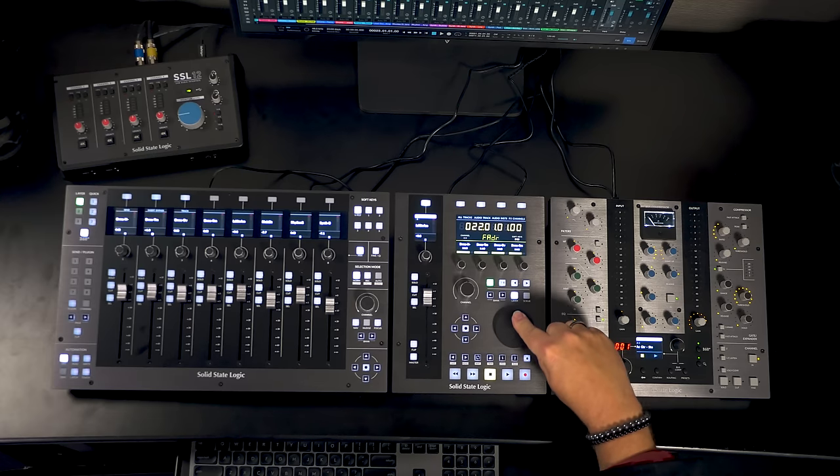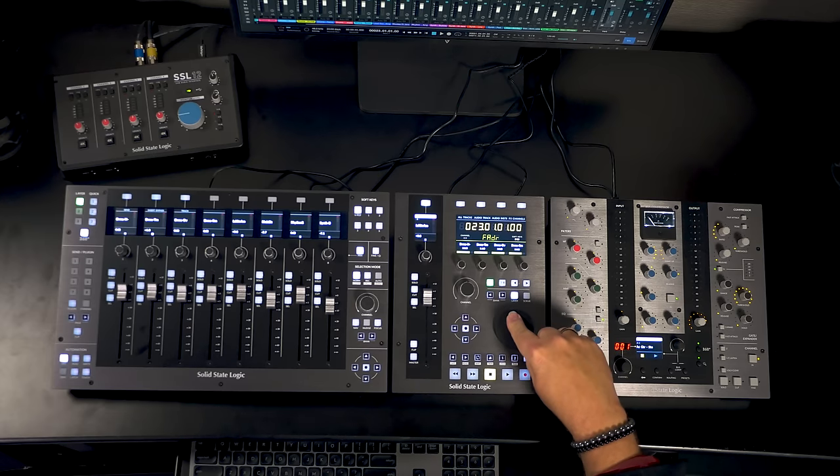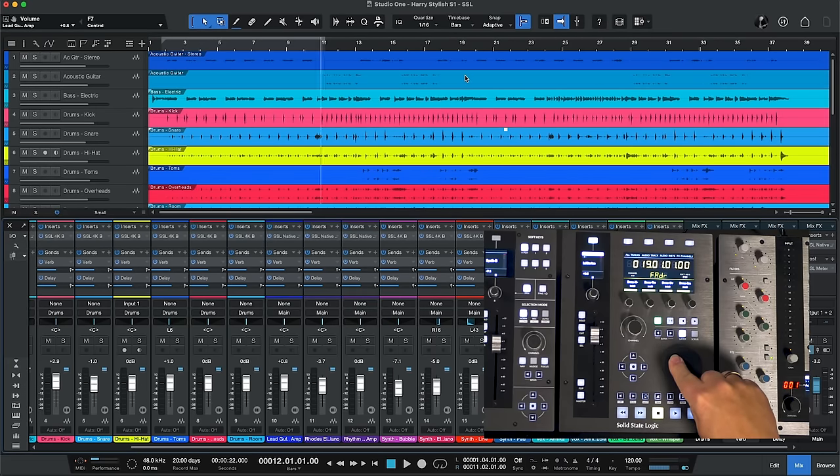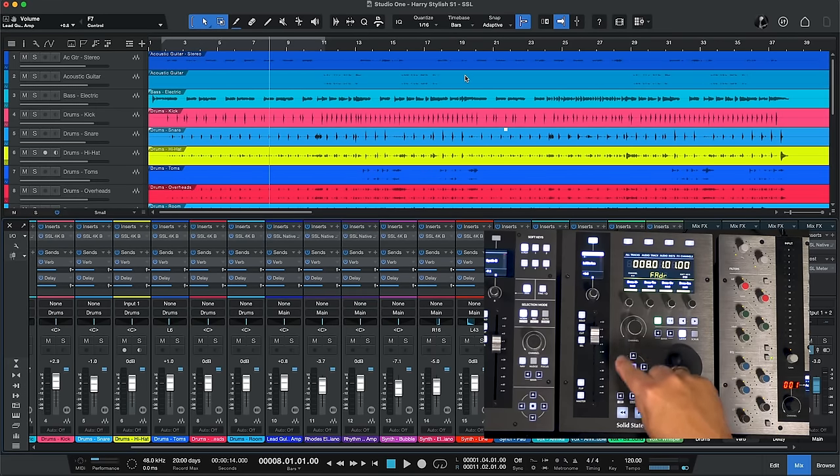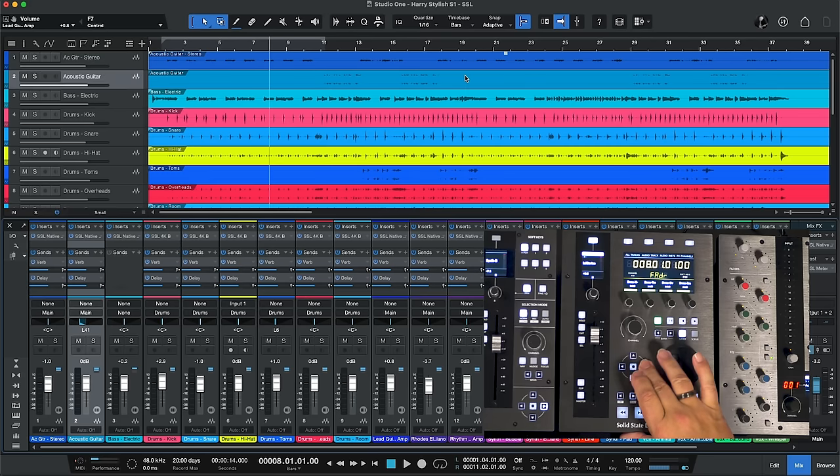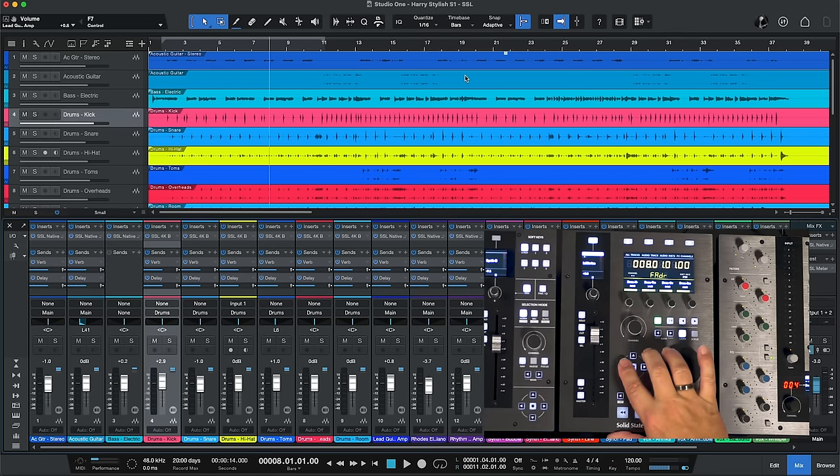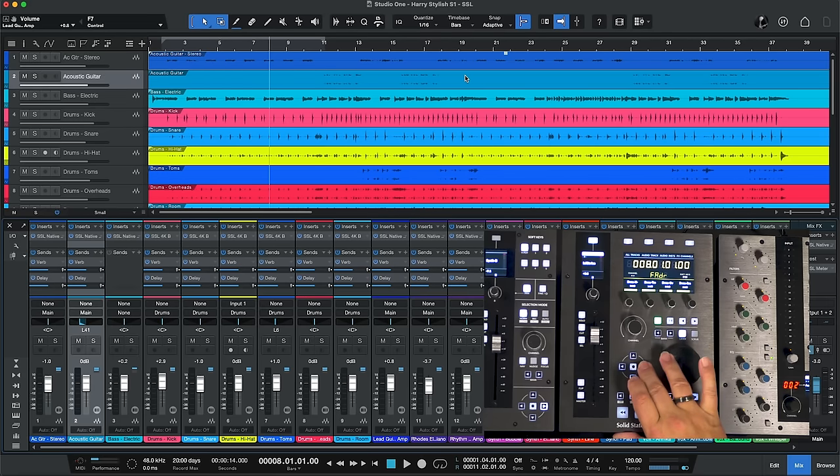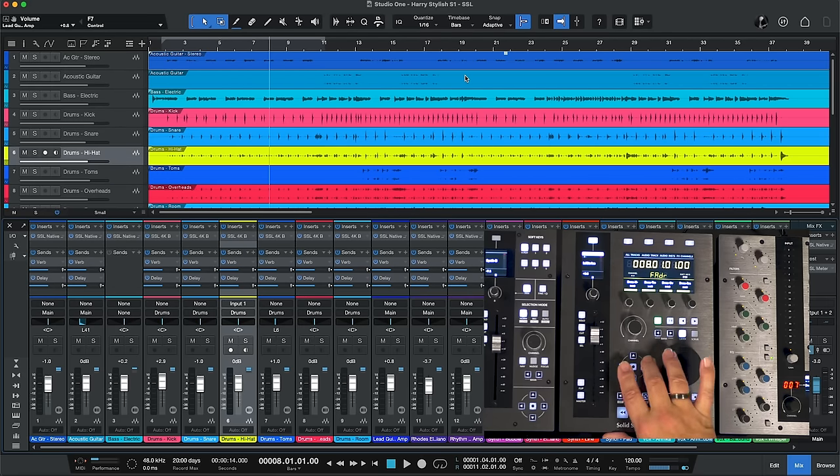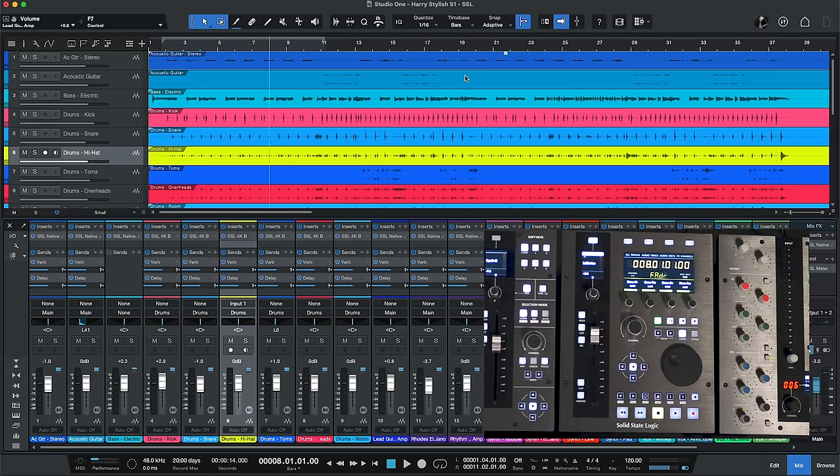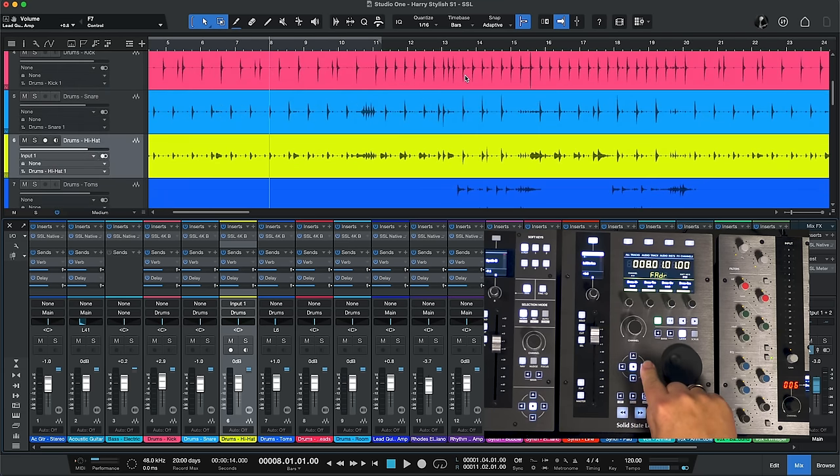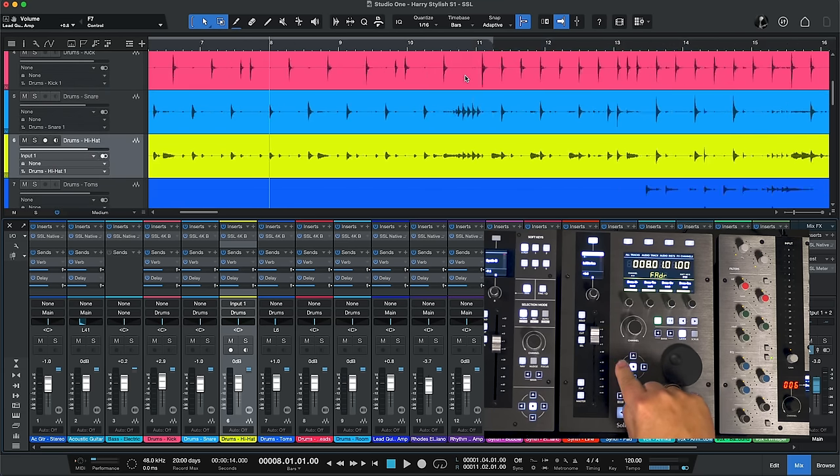The large wheel here in the center is a jog scrub wheel for navigating within your session. And these five controls here do dual duty. Up, down, side to side will take you through the different channels. And if we illuminate by pressing the center button now we can zoom in on our tracks when we're editing.